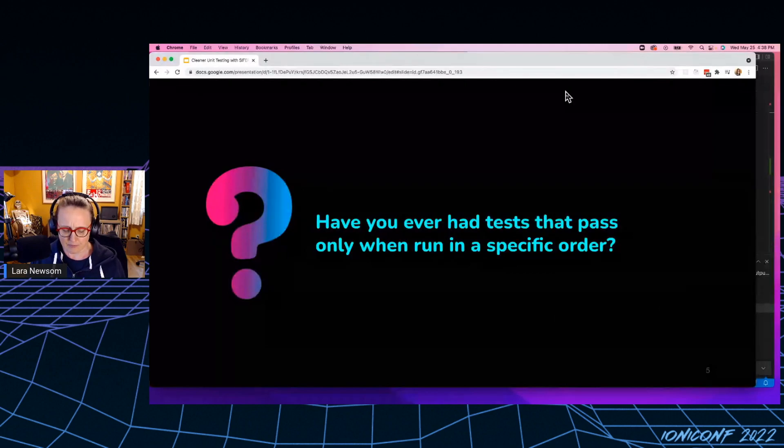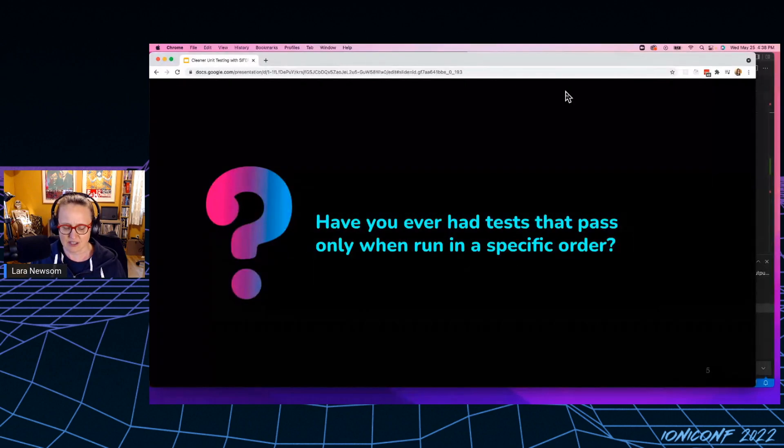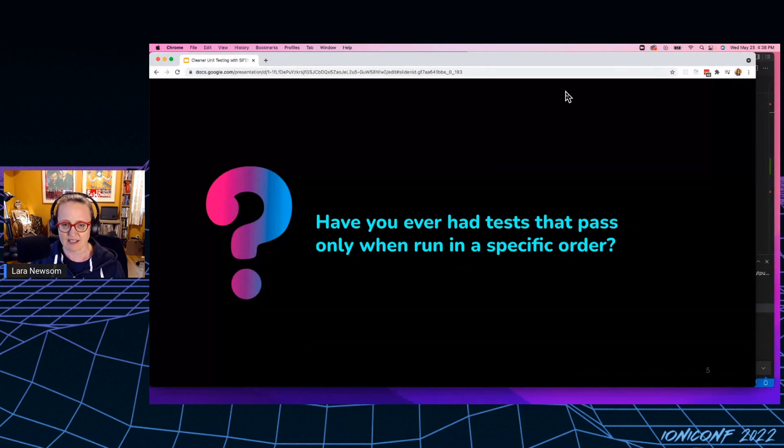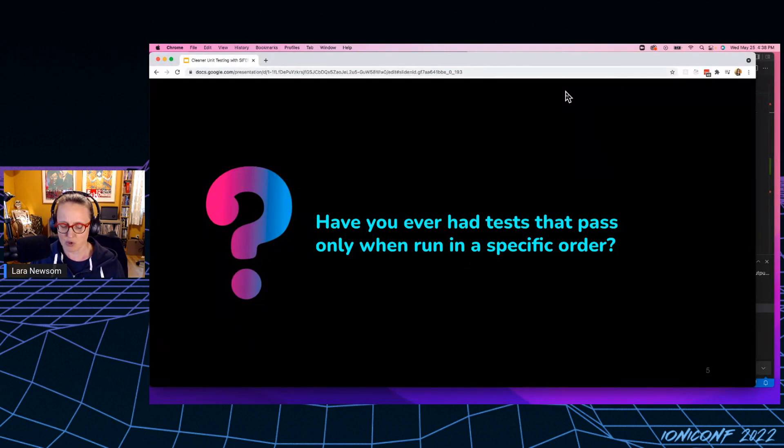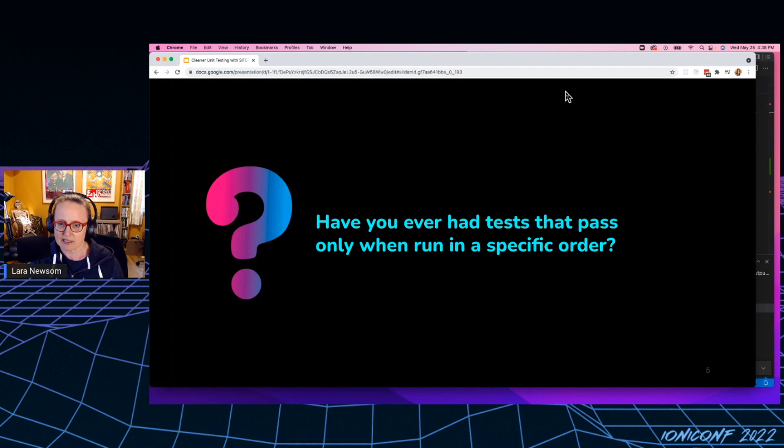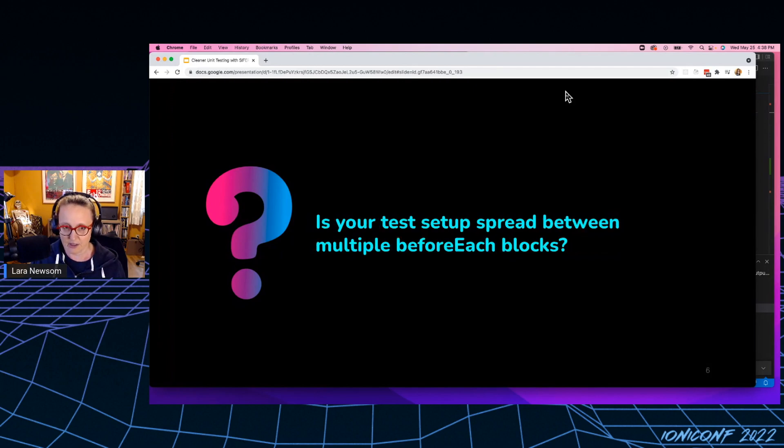So this happens when you run a test. So if you run a test individually, and it passes, and then you run the whole test suite, and all of a sudden that test is failing, or you move the test like up a little bit in the test file, and somehow it passes there. And that's because your tests are bleeding between each other, right? So that's no good.